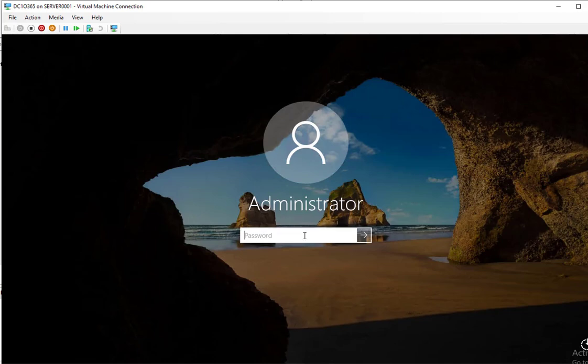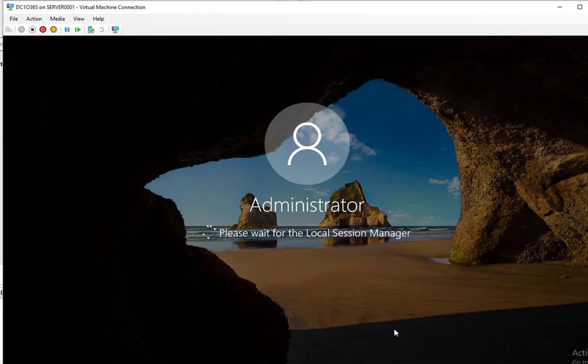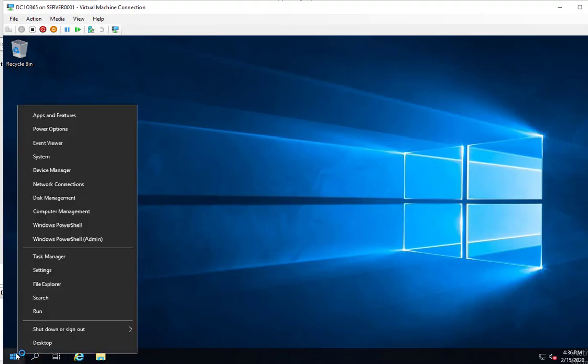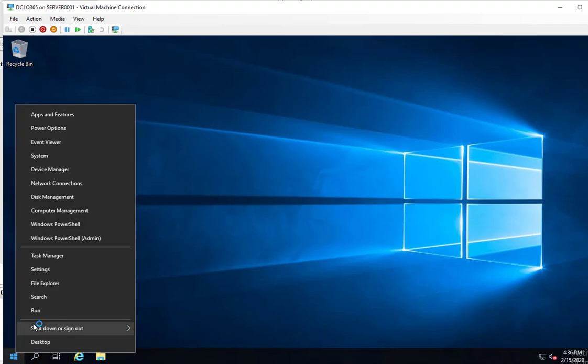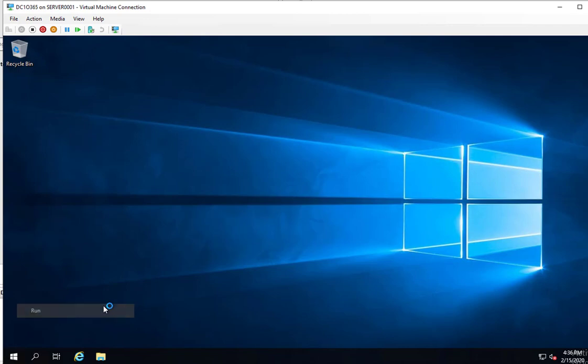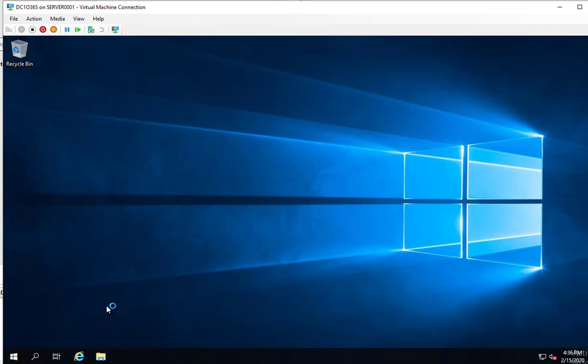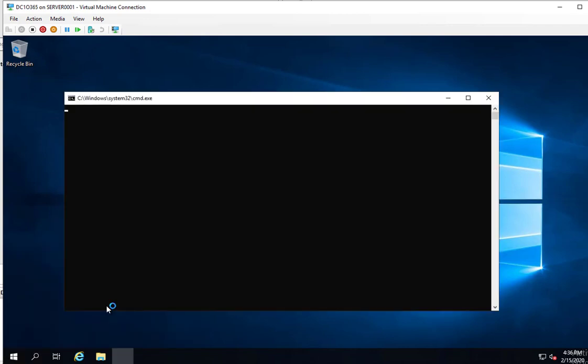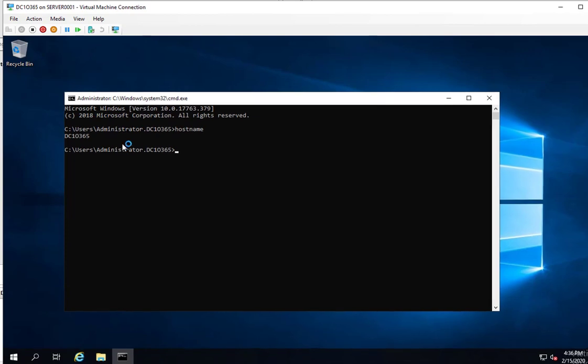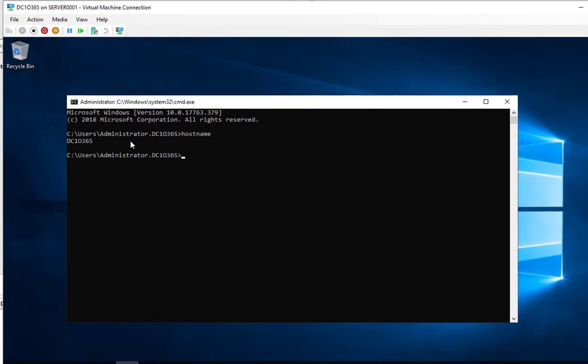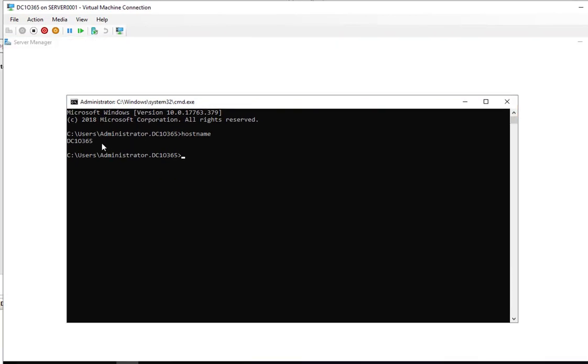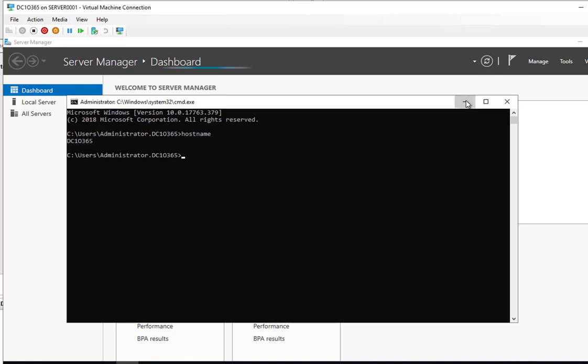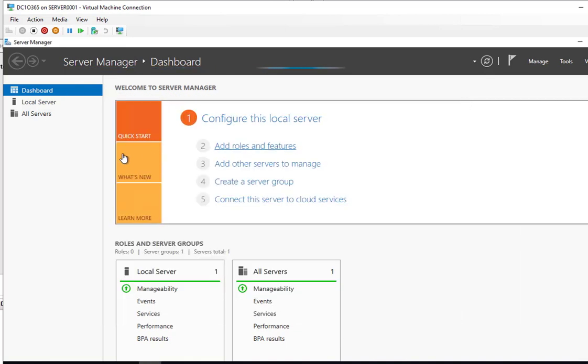Let me log into the server. Let's go to command prompt. Let's type in hostname. So this is going to be my DC1. Now let's get started. I'm going to install a DNS server.